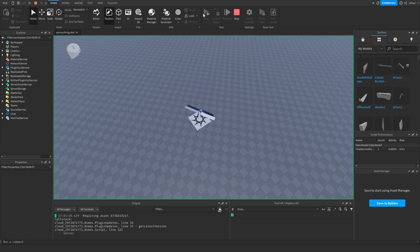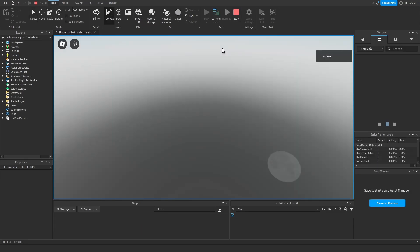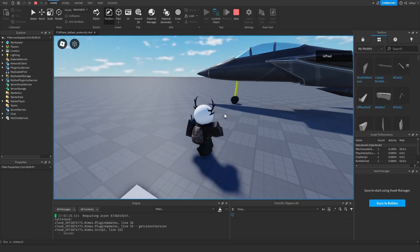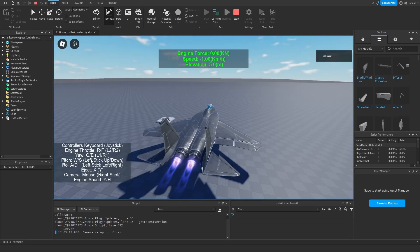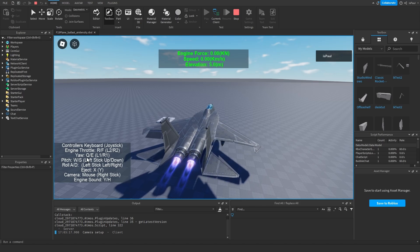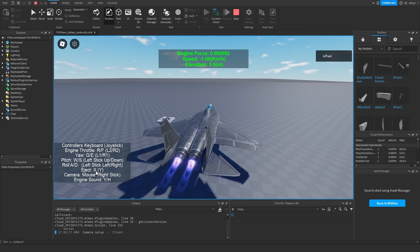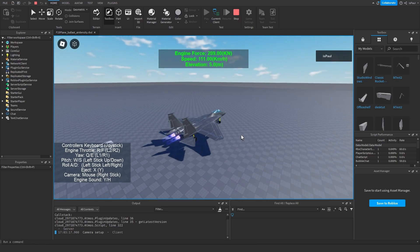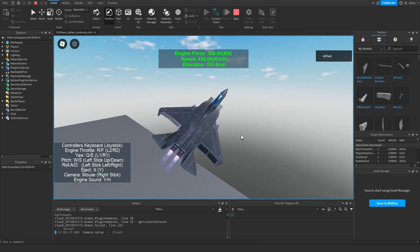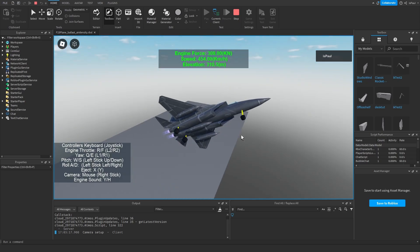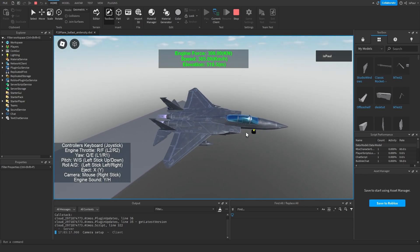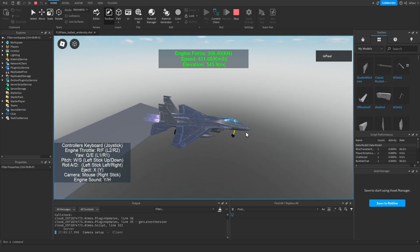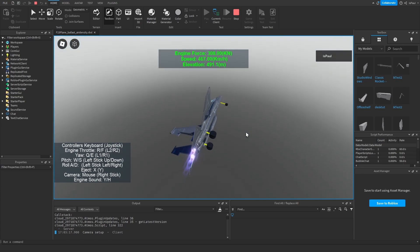Then there is the plane. You have yaw, up/down, and left/right controls, plus an eject button. Controlling a plane using aerodynamics is really cool.